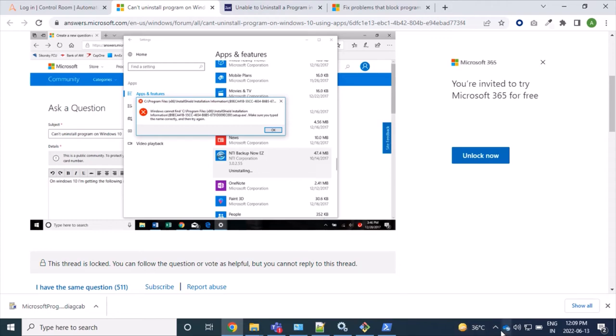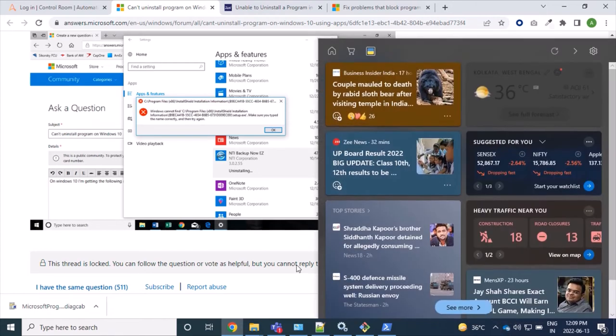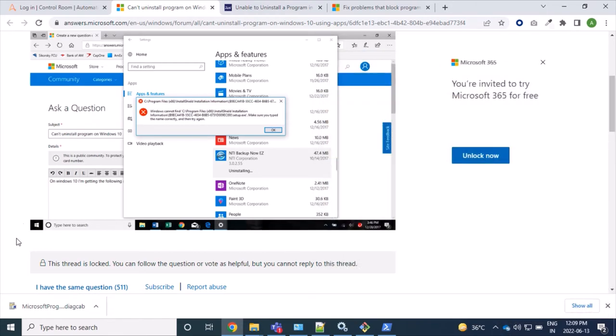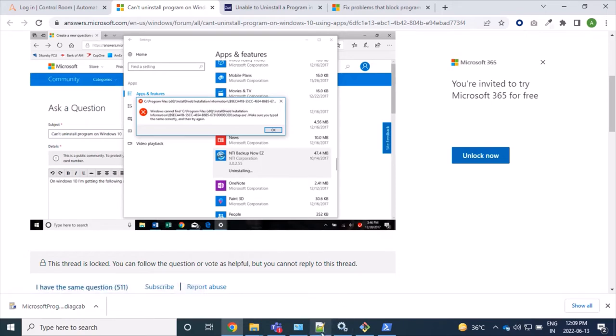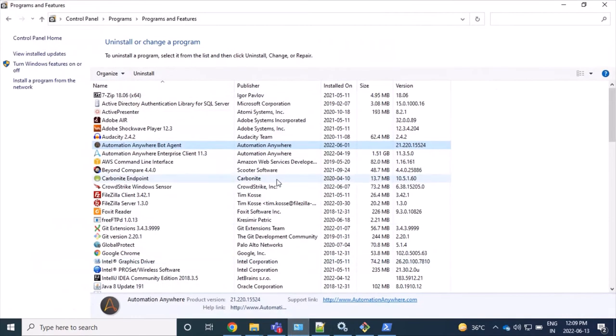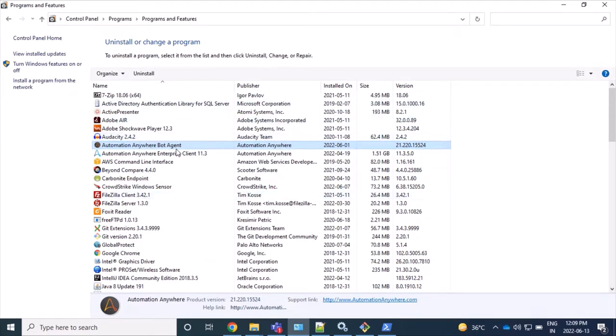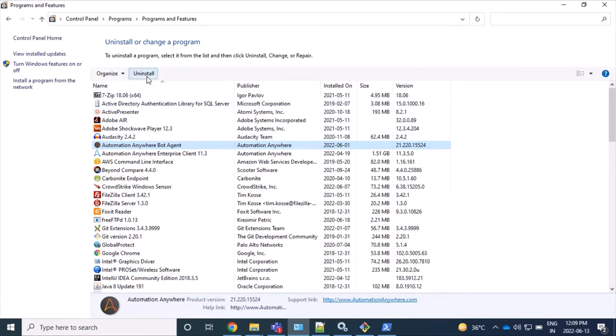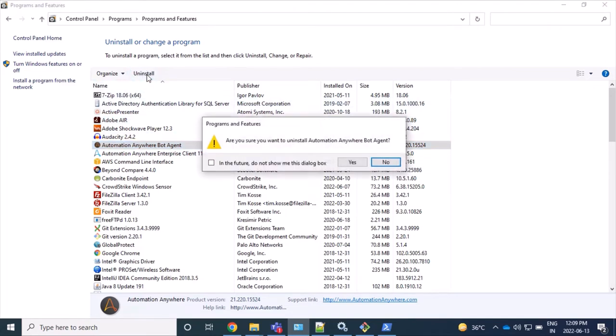Hello guys, this is my Windows operating system version 10, and here I am facing some issues while uninstalling this Automation Bot Agent. Let's see how we can uninstall and install our new bot agent. So here I am trying to uninstall this bot agent, so let's click on this, let's click on yes.